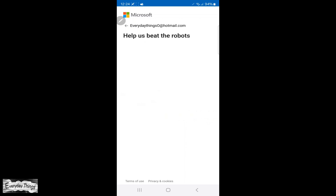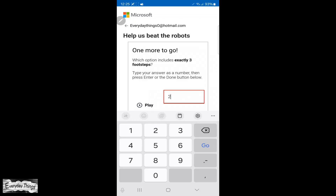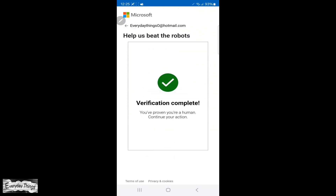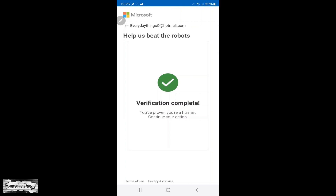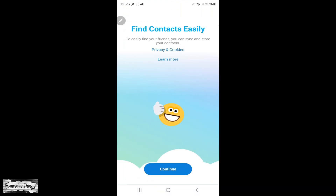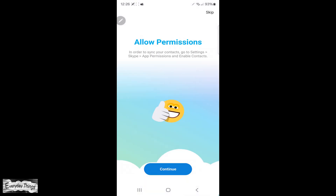Now, you'll be asked to verify that you're not a robot. Just follow the verification challenge and once completed, tap Done. After that, you're almost finished. You can choose to find friends if you want, and in the next step, you may be asked to allow any permissions Skype requires. Once you've completed these steps, tap on Finish Setup.